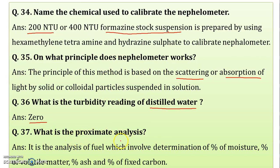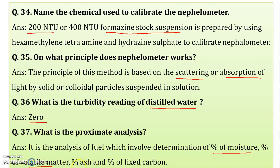What is proximate analysis? Experiment number six is the determination of moisture and ash content. Proximate analysis is the analysis of fuel which involves determination of: percentage of moisture, percentage of volatile matter (VM), percentage of ash, and percentage of fixed carbon.